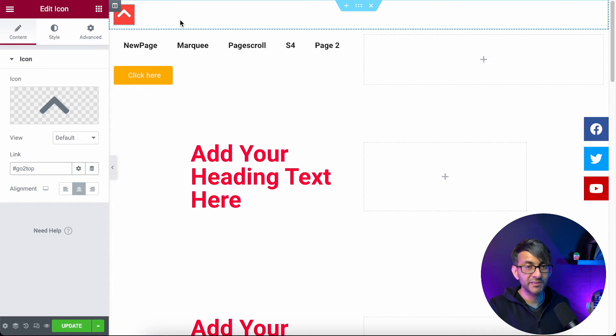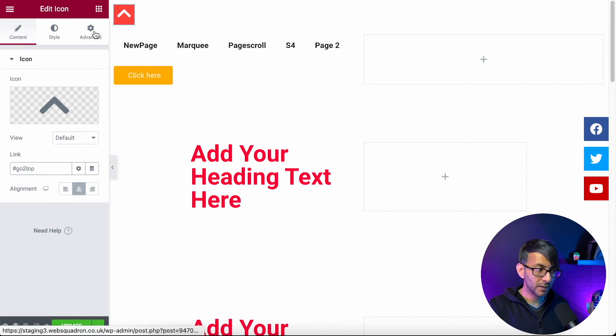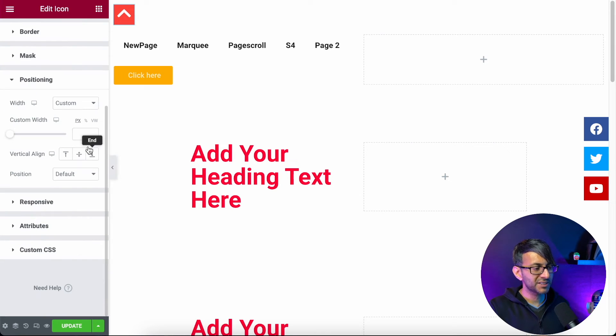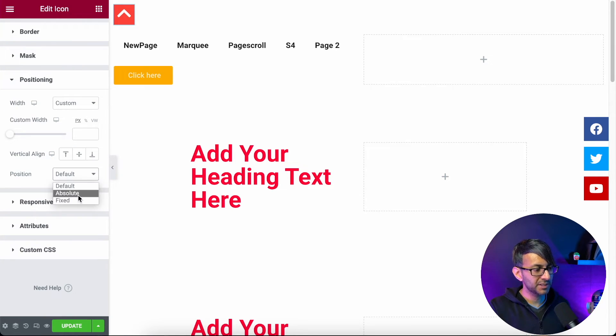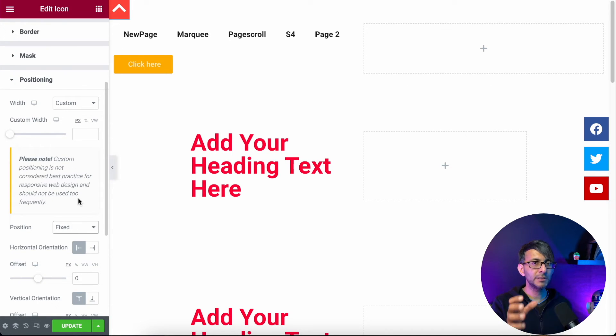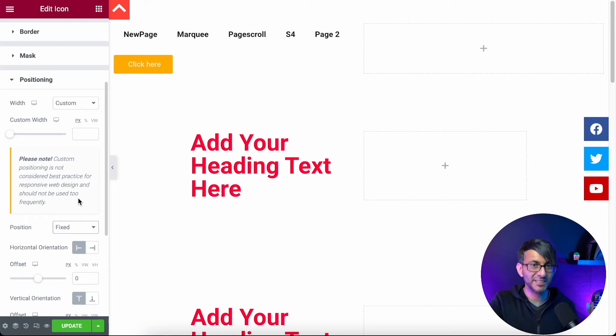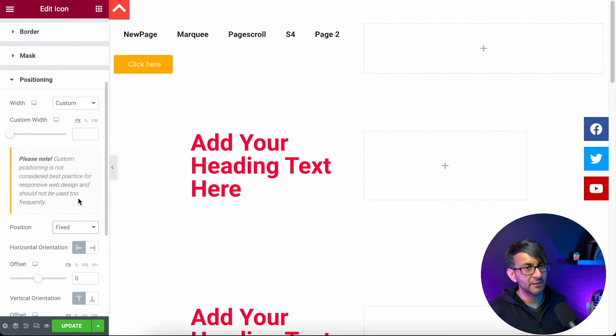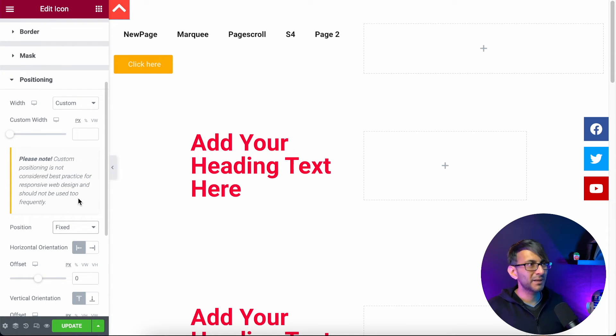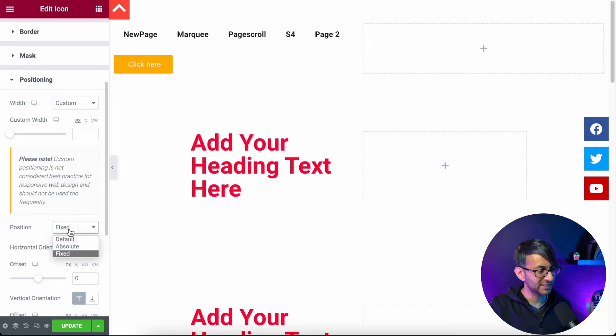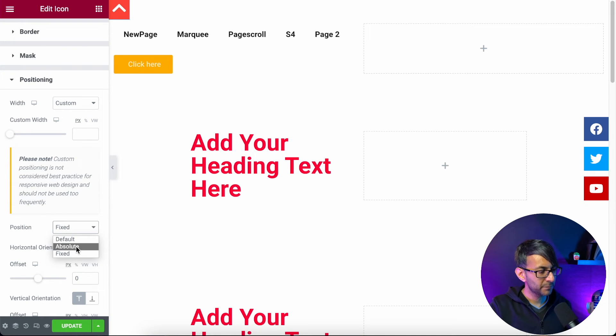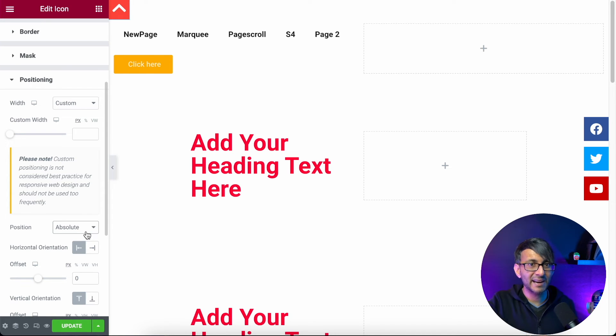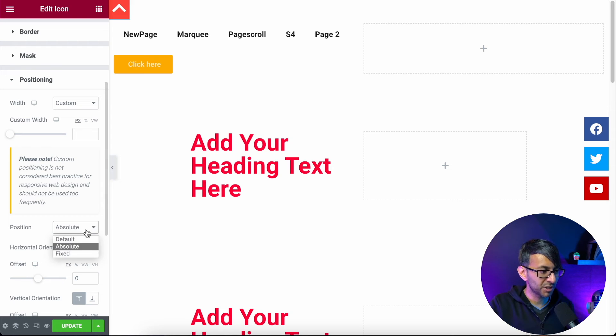So we've done that and we've given it the URL hashtag go to top. Let's go back to advanced. Now we've already set the position to be custom. Now I'm going to set the position to also be fixed. If you went for absolute, it will only be fixed in position for that section. So if you haven't set the section as a sticky header, it will disappear as you scroll up and down. So sticky header, you can get away with absolute, but I tend to say always go with fixed. So no matter where you scroll up and down, it will always be there. So absolute will mean that when you scroll up and down, it will sort of disappear out of view, which is what you don't want.